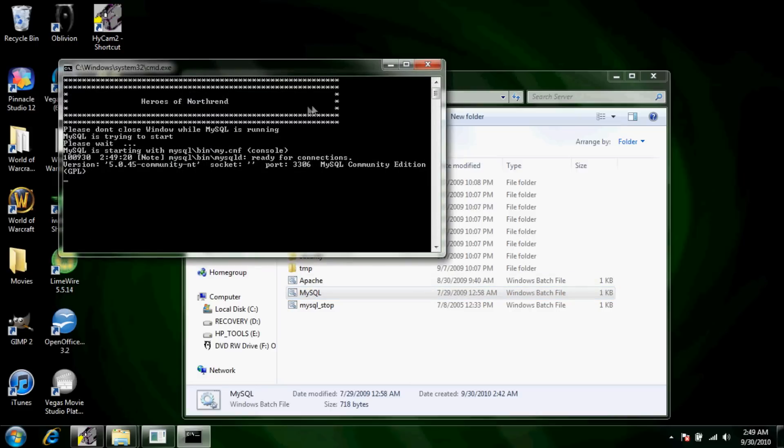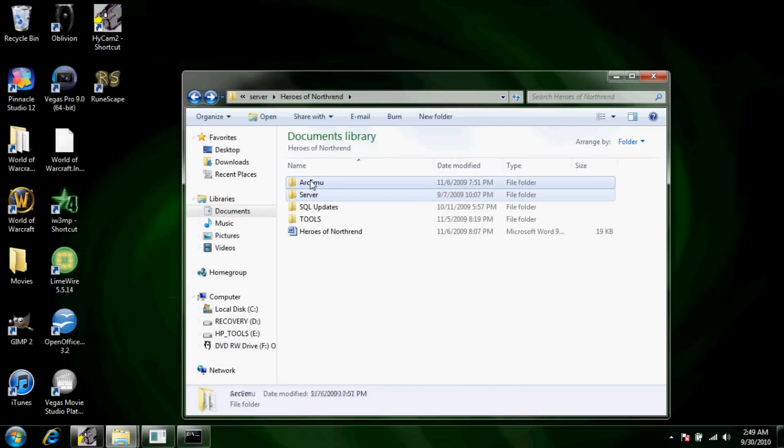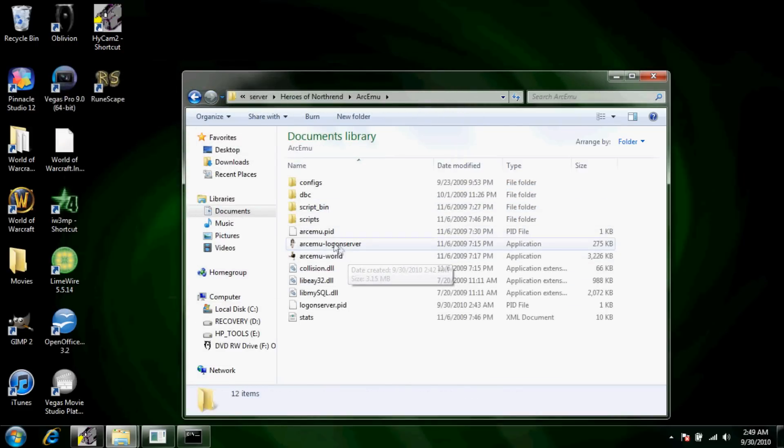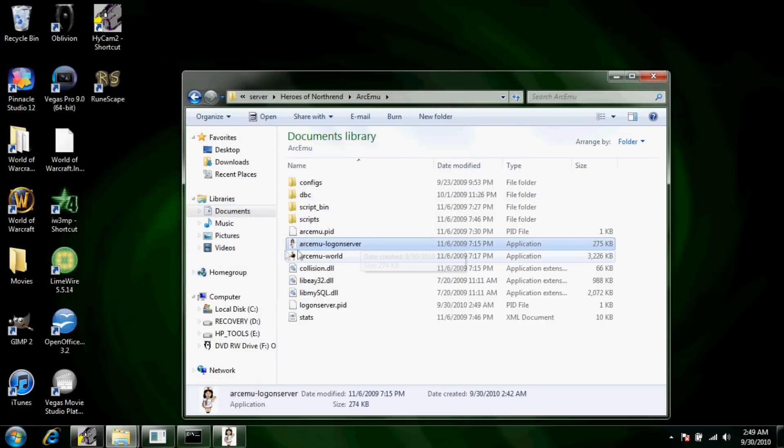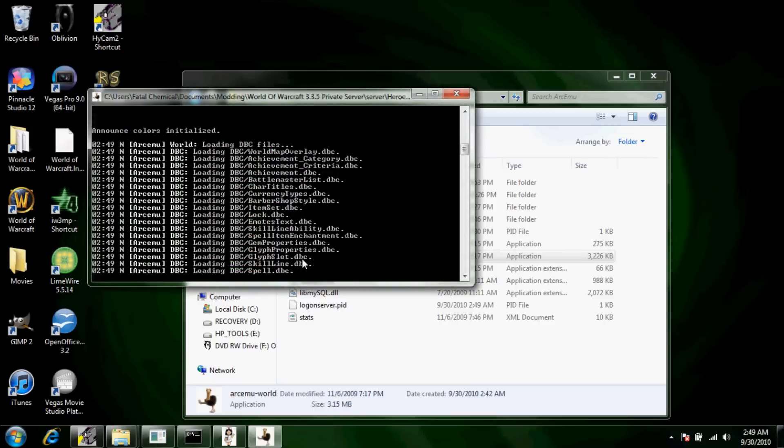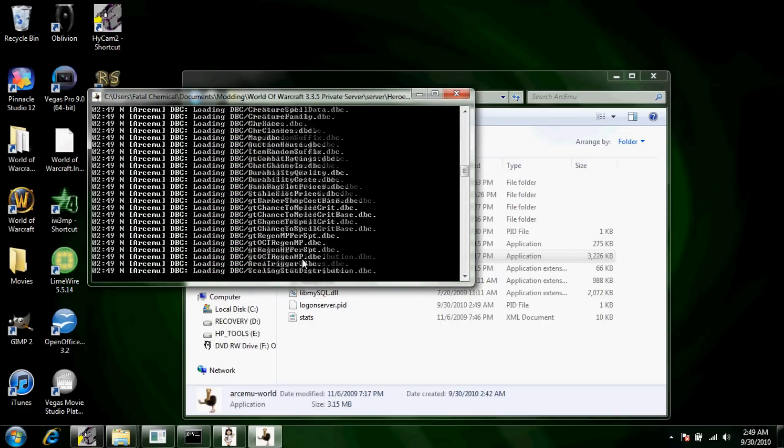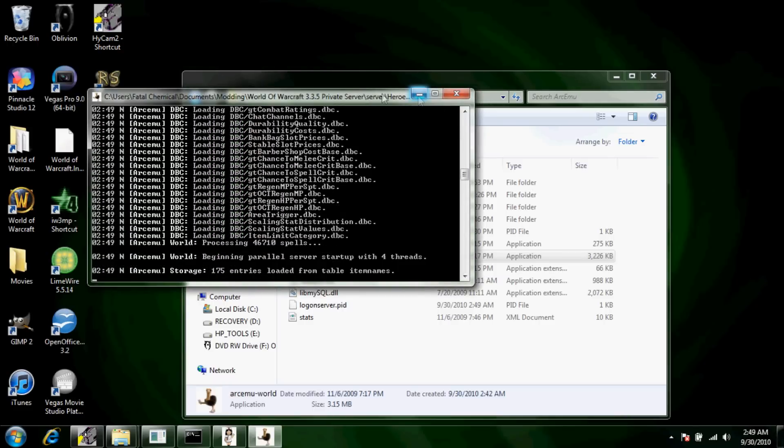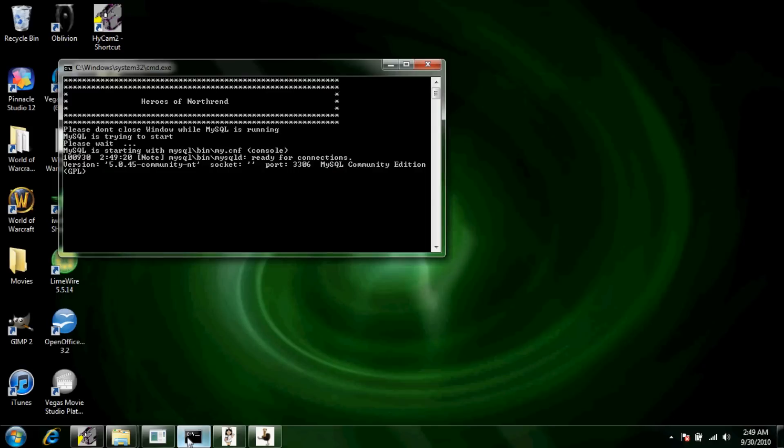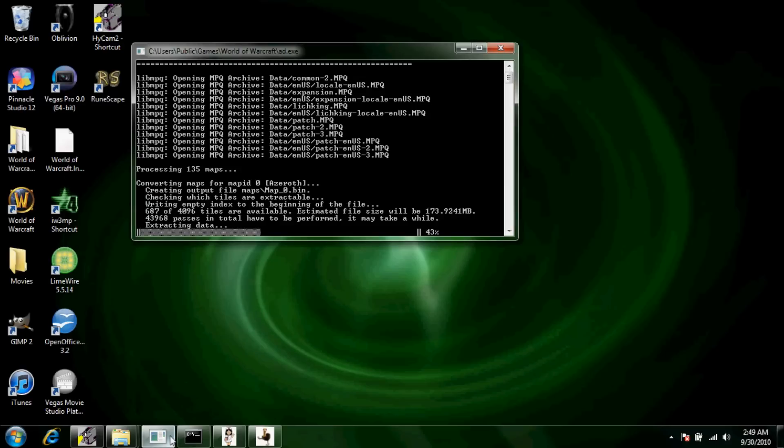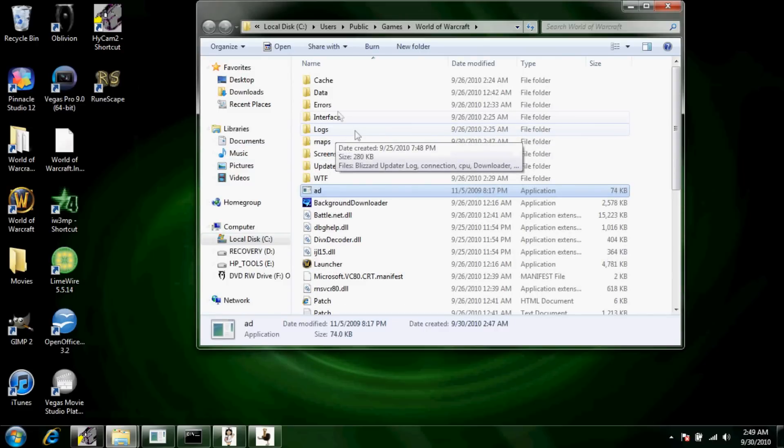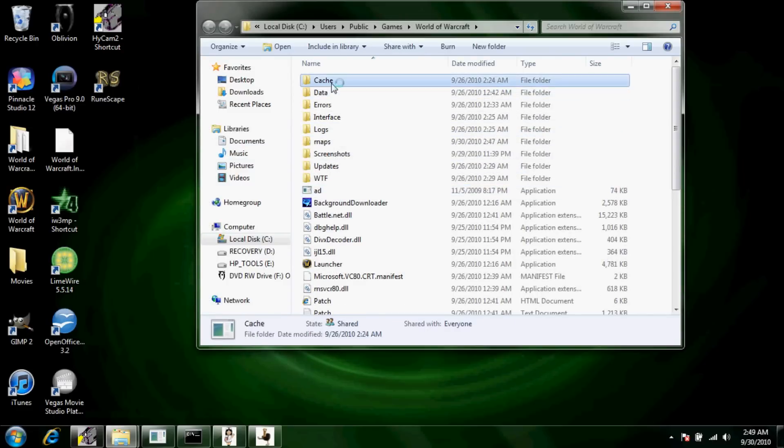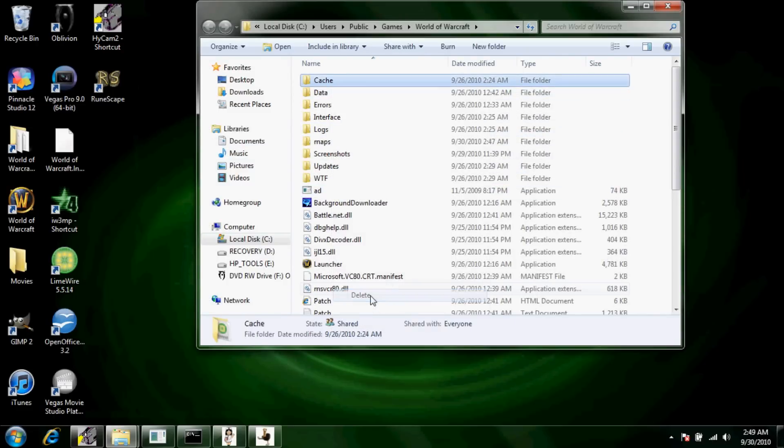You're going to want to open MySQL, and then you're going to go to RTMU logon server, and then you're going to want to go to RTMU world and just let it do its thing, load up. Just minimize all this. Like I said, it's not 100% necessary to keep this, to have this, I'm just letting it go as I go.